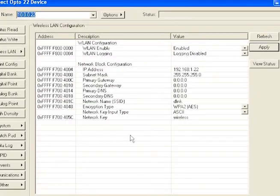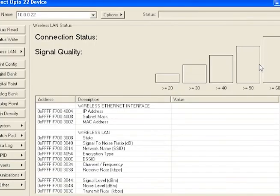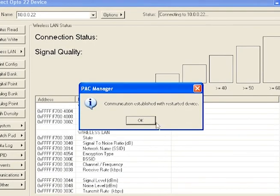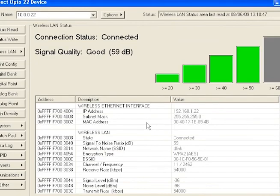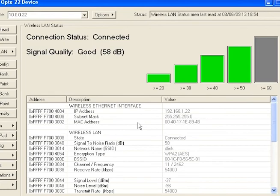Cool. Let's click the View Status button here in PAC Manager. Here's further verification that our status is connected. We can also see very clear information about our signal strength.